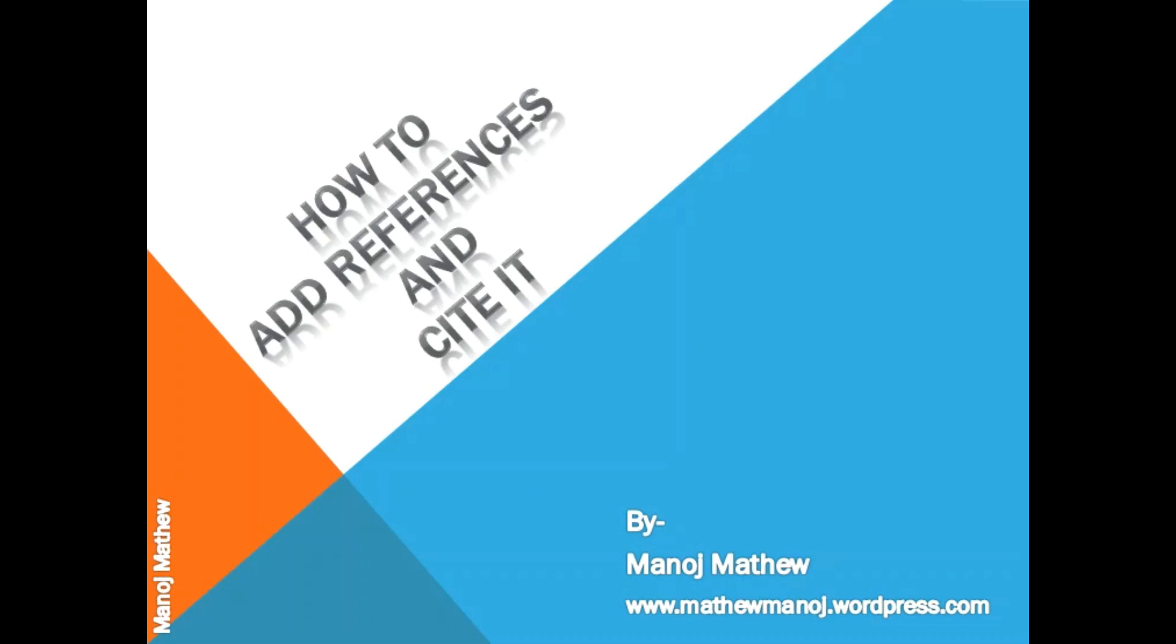I will be using JabRef software which is a reference management software. Let's have a look how it is done.